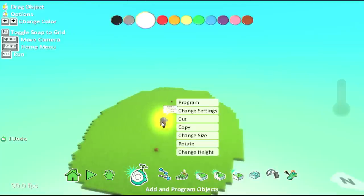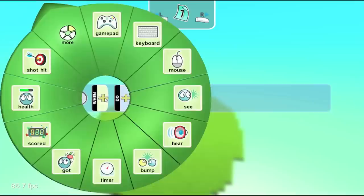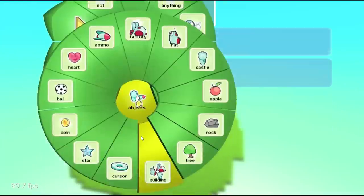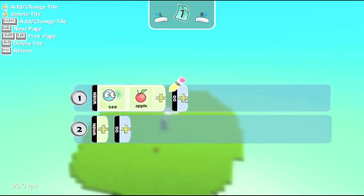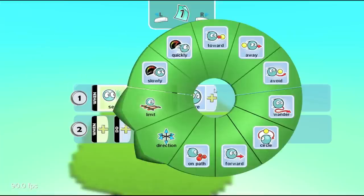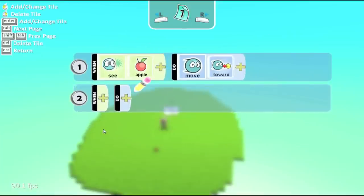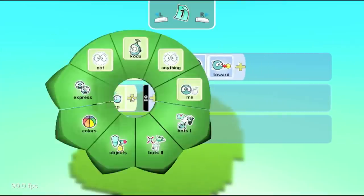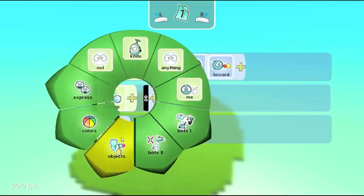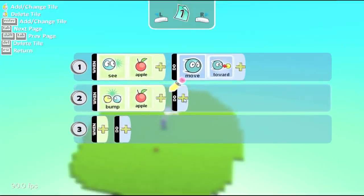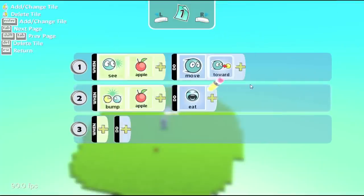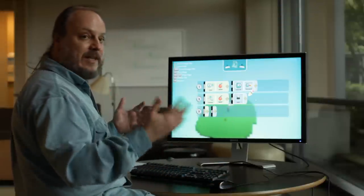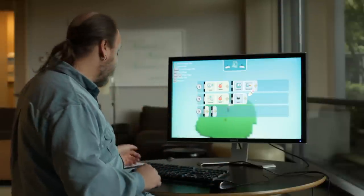Now, right-clicking on the cycle to go into programming, I'm going to say when he sees an apple, I want him to move toward it. So move and toward. And then when he gets to the apple, he's going to bump into it. So when that happens, I'll have him eat it. So he sees the apple, he's going to move toward it. When he bumps into the apple, he's going to eat it so it'll go away.